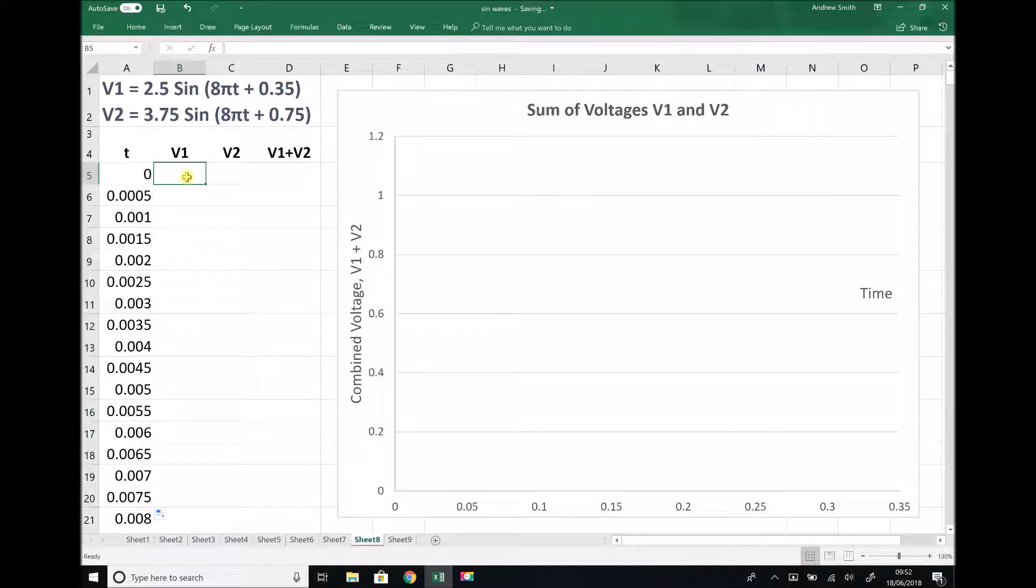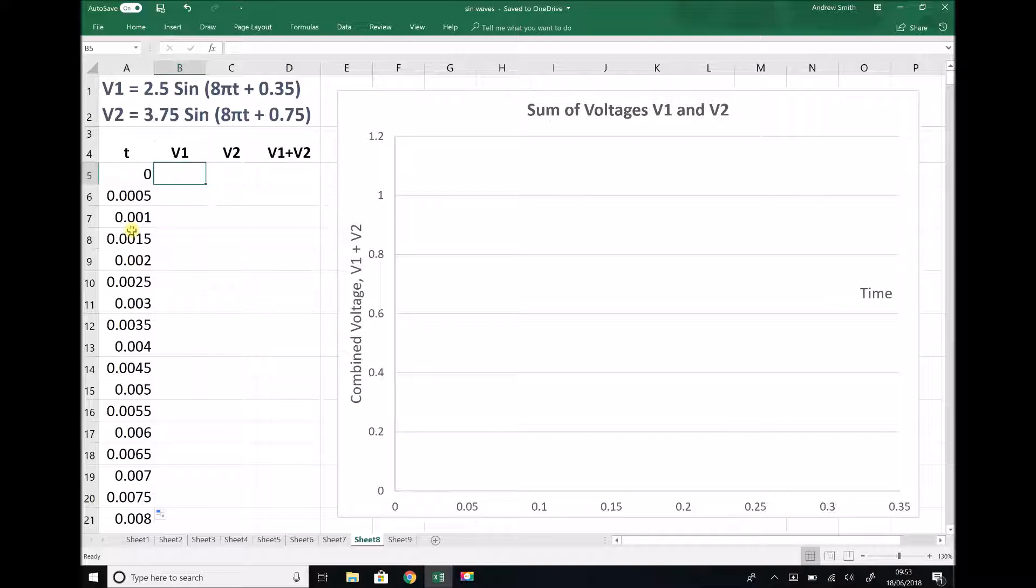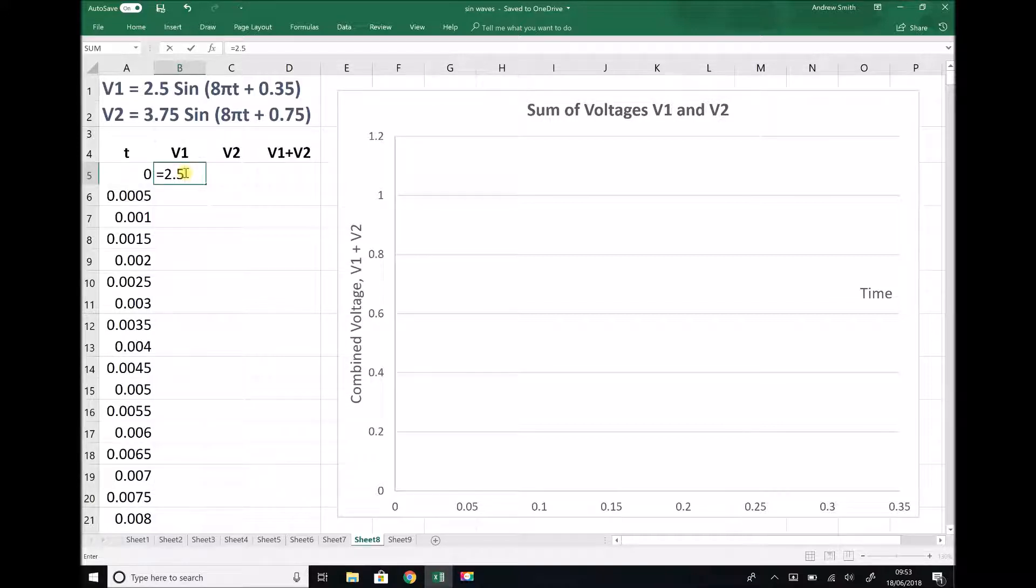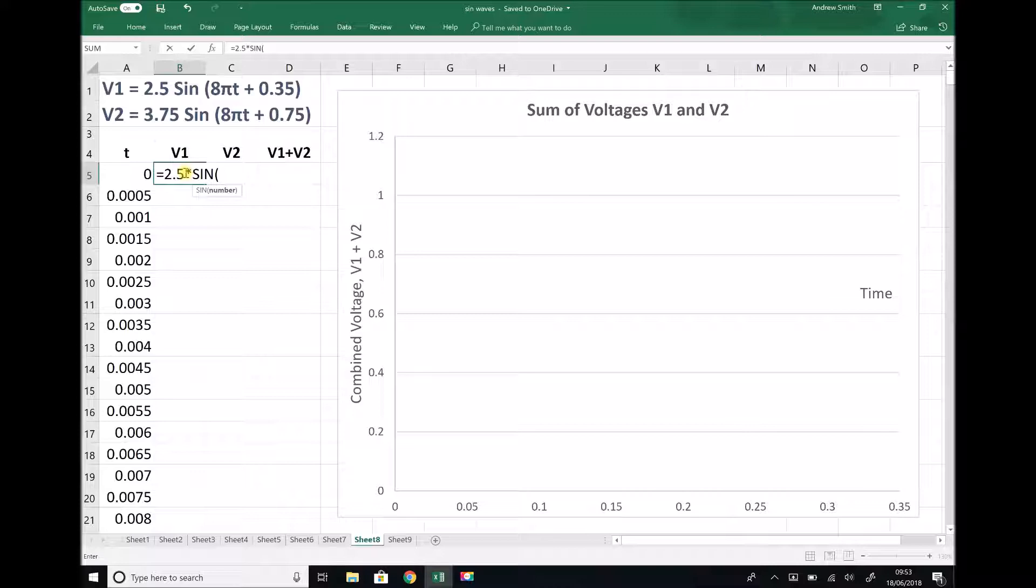Next, we need to input our formulas for V1 and V2 here. We're going to use Excel functions and relate each of those to the time values in this first column. For V1, I'm going to type equals 2.5, which is my amplitude, times sine, open brackets. In this bracket, I need to do 8 times π times t.